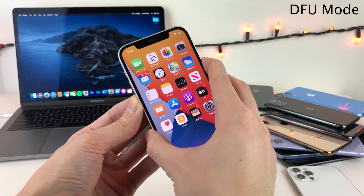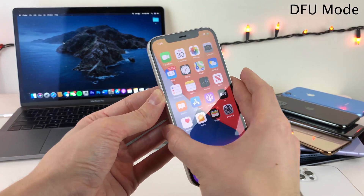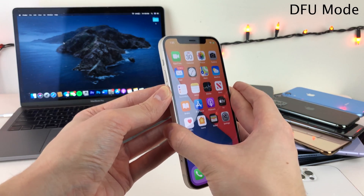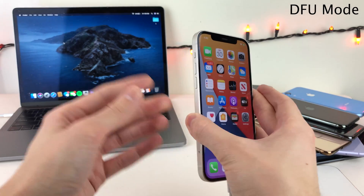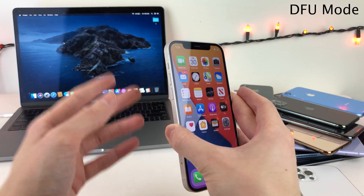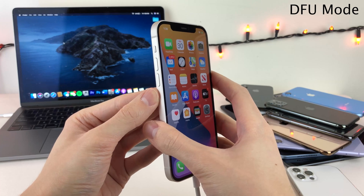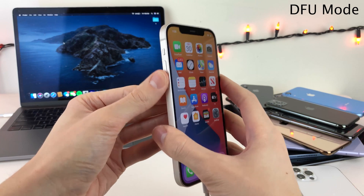After that 5 seconds is up, release the side button and continue holding the volume down button until either Finder or iTunes tells you that your device is in recovery mode. Alright, so let's give it a go.